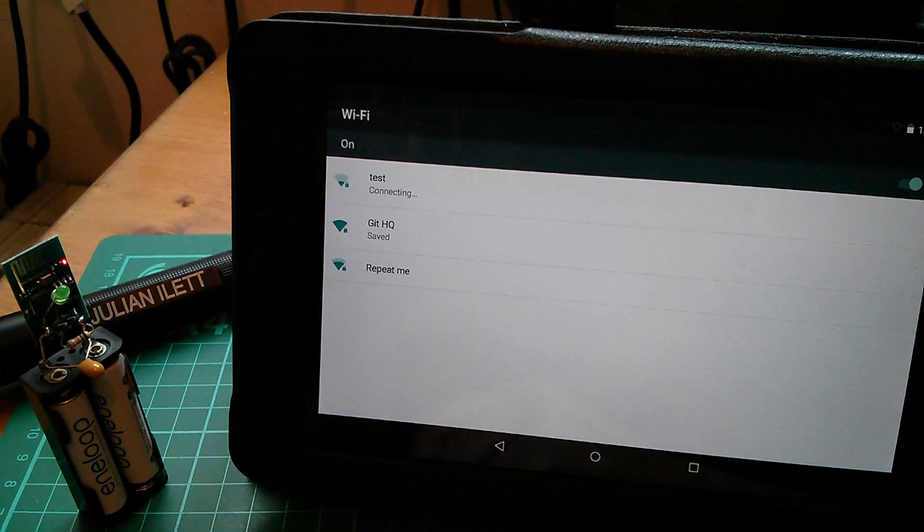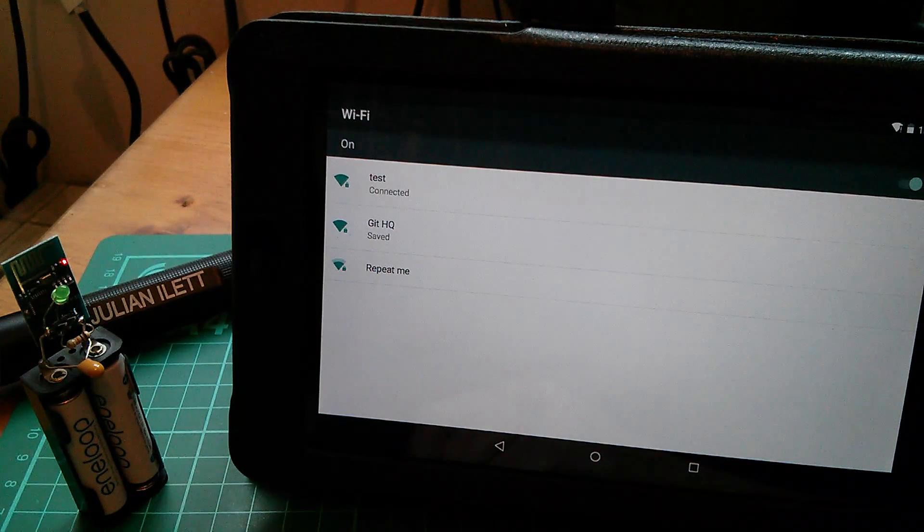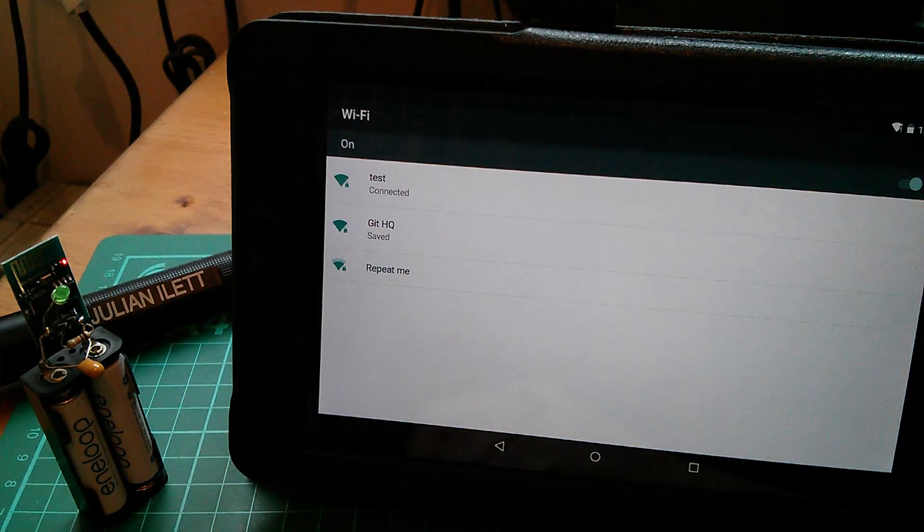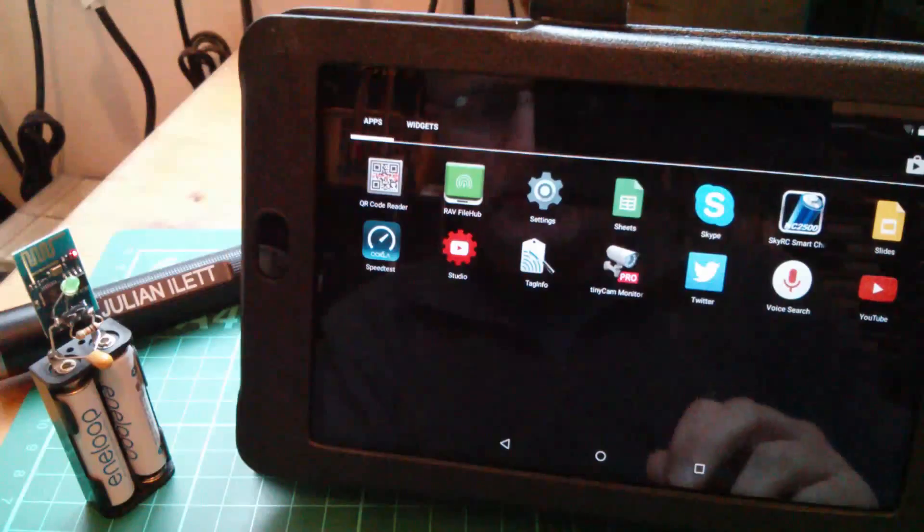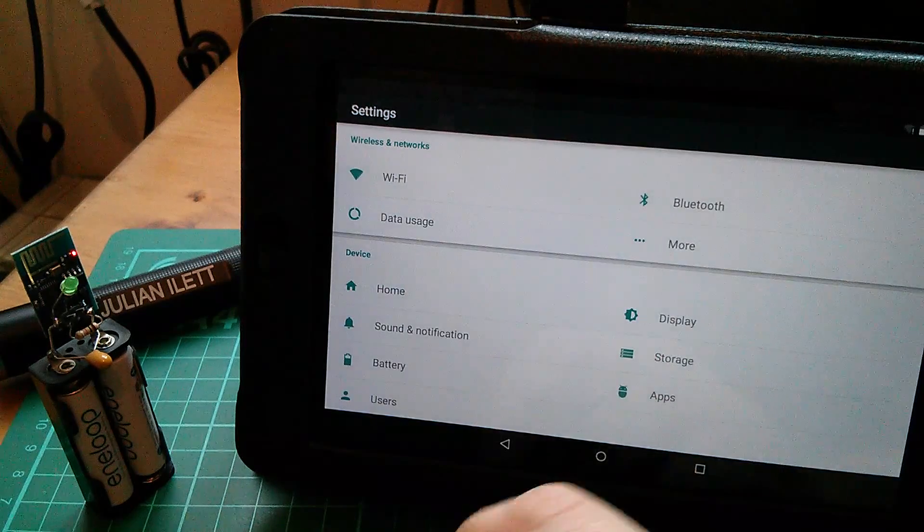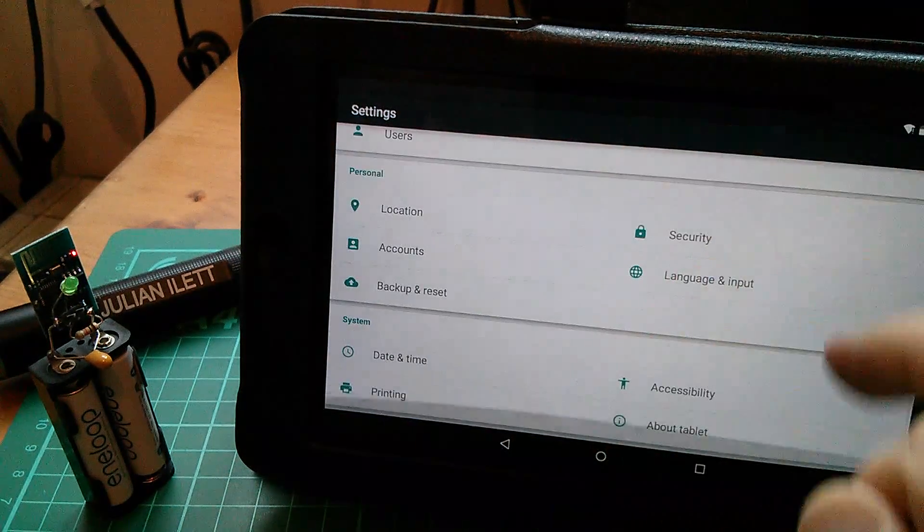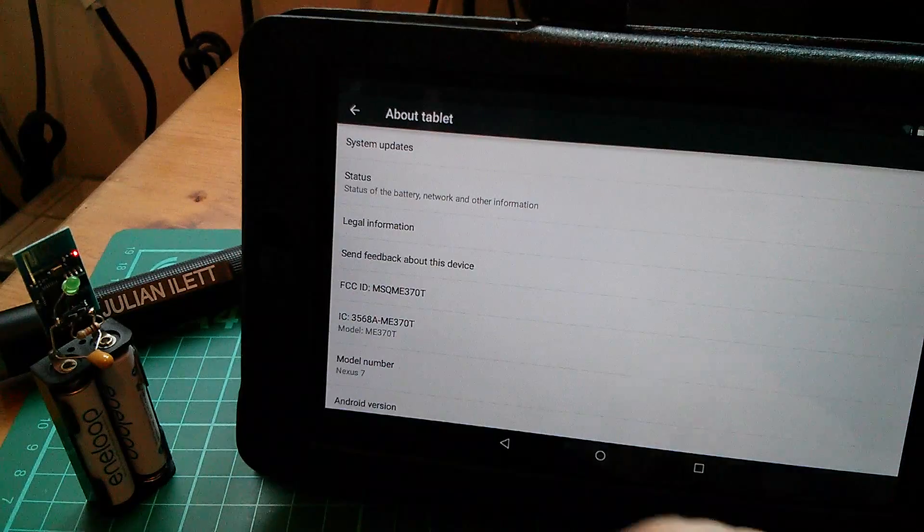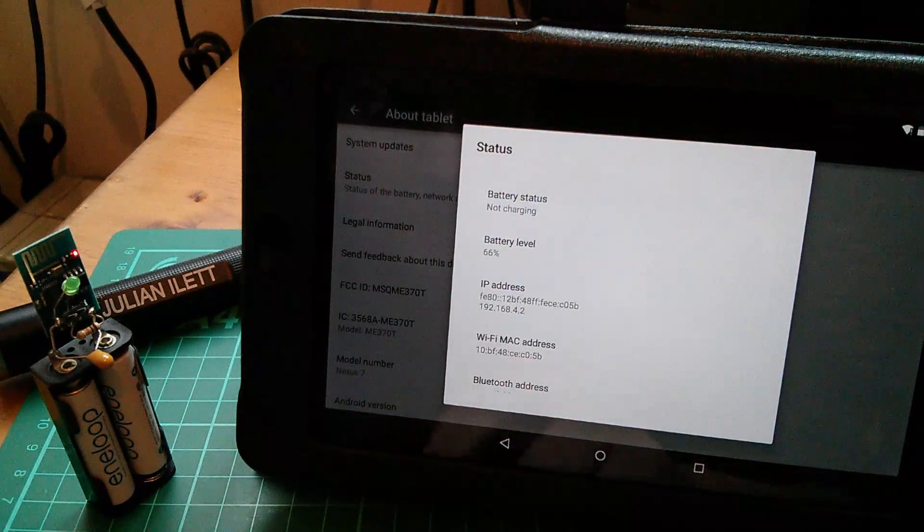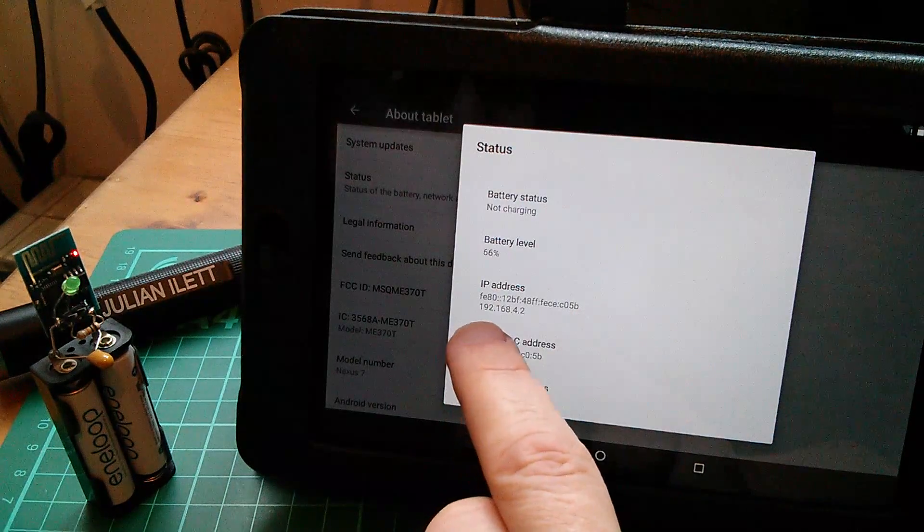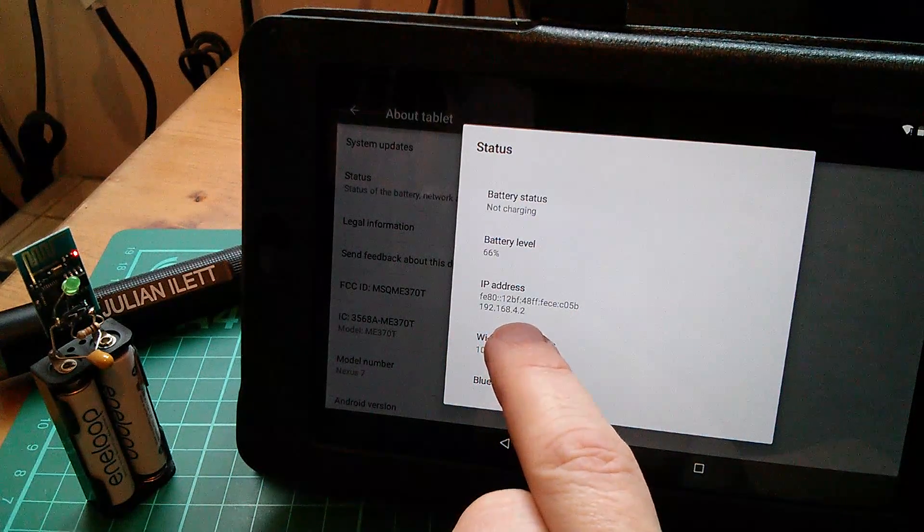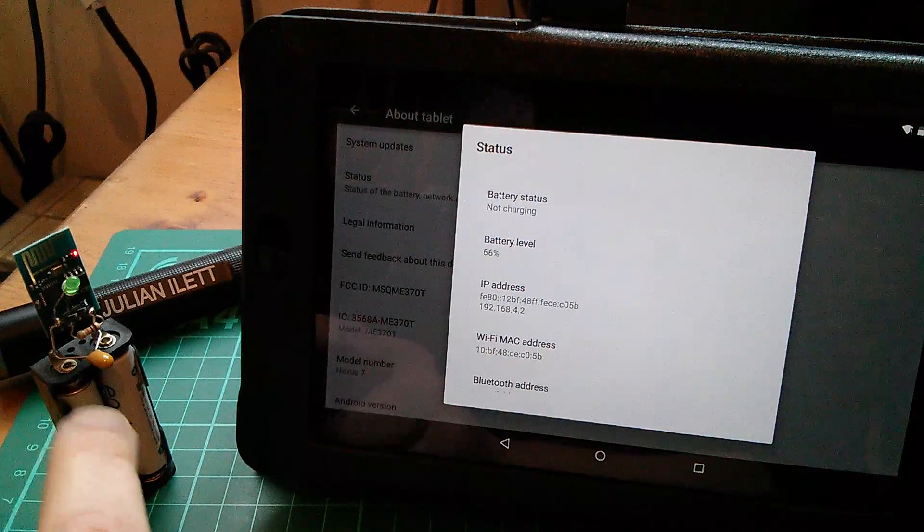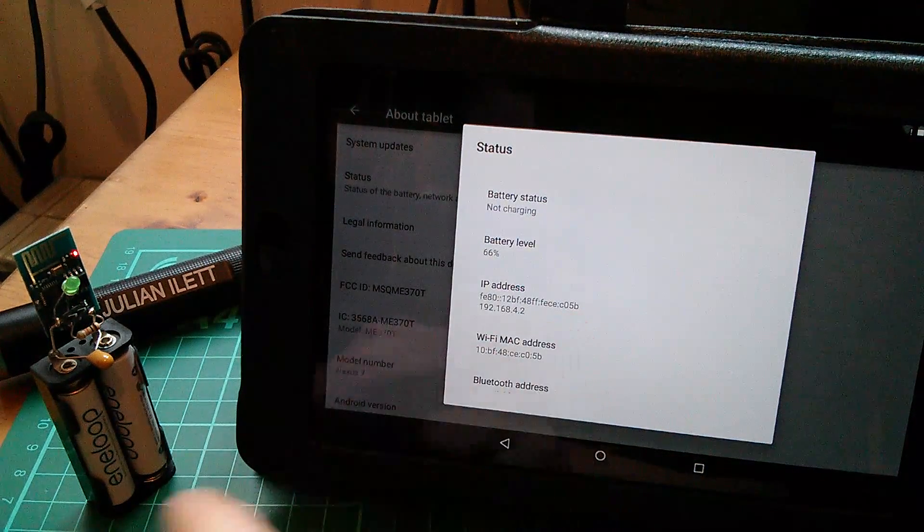Where's the web page? Good question. I'm going to go into settings and at the bottom we've got about tablet, and in there we've got status. Here we've got the IP address that the tablet is now using and it's 192.168.4.2.